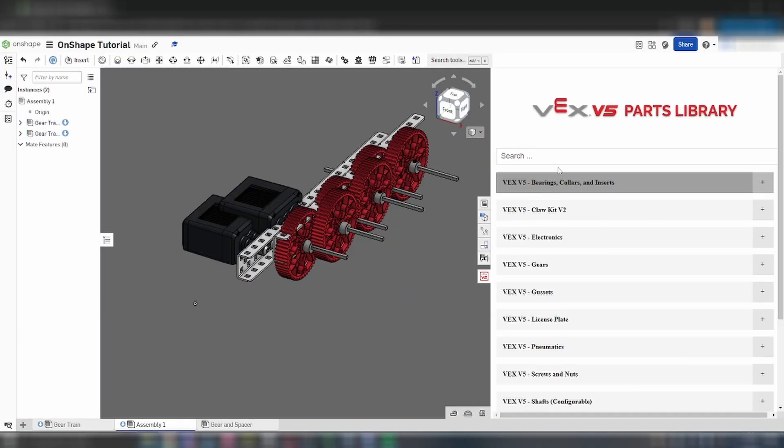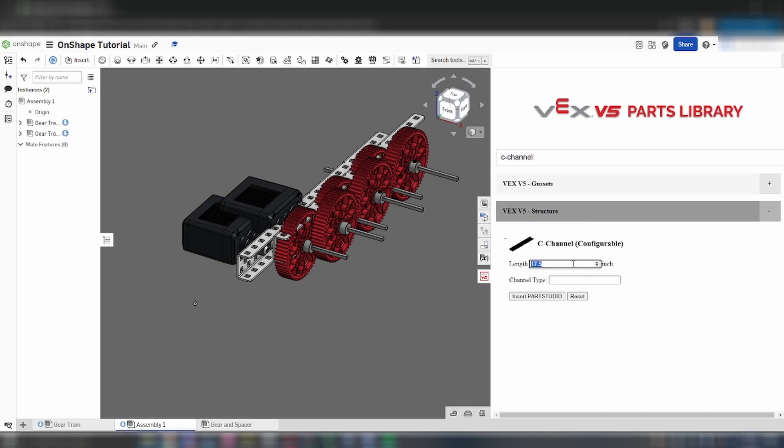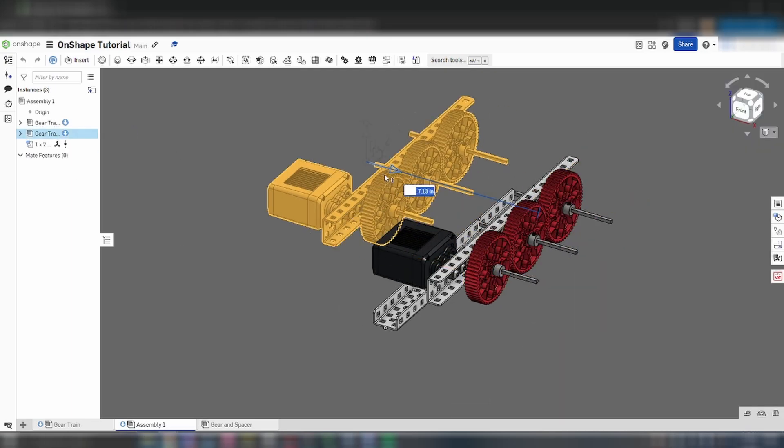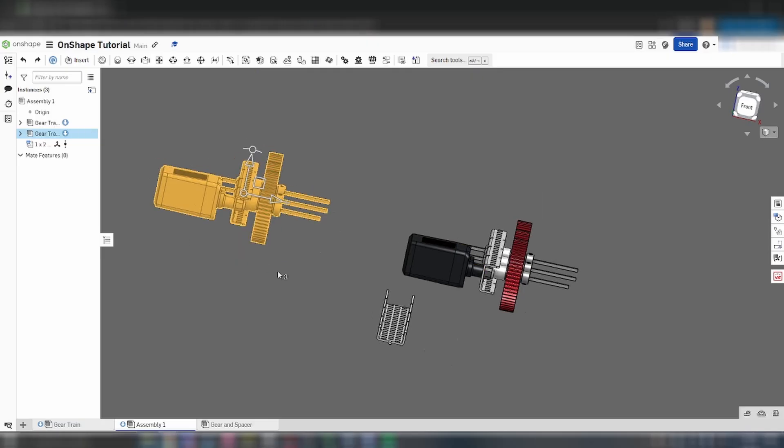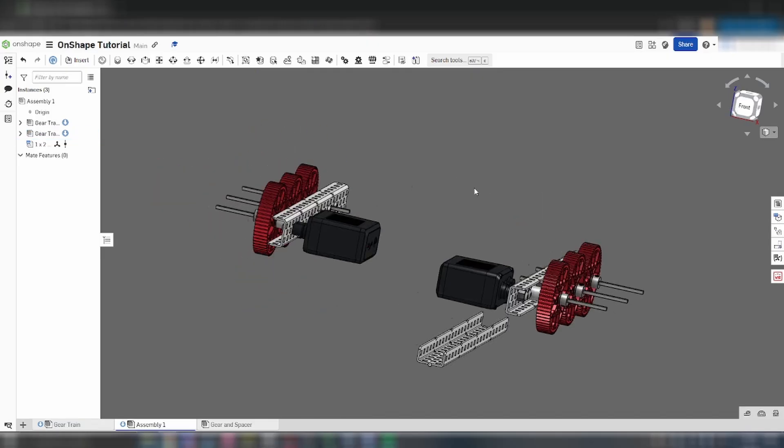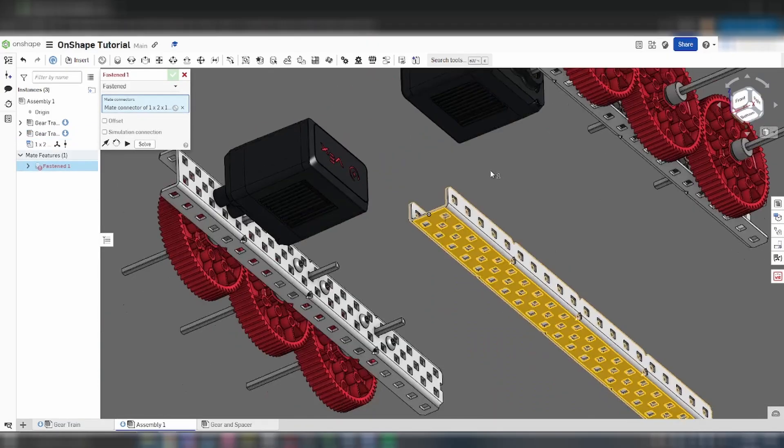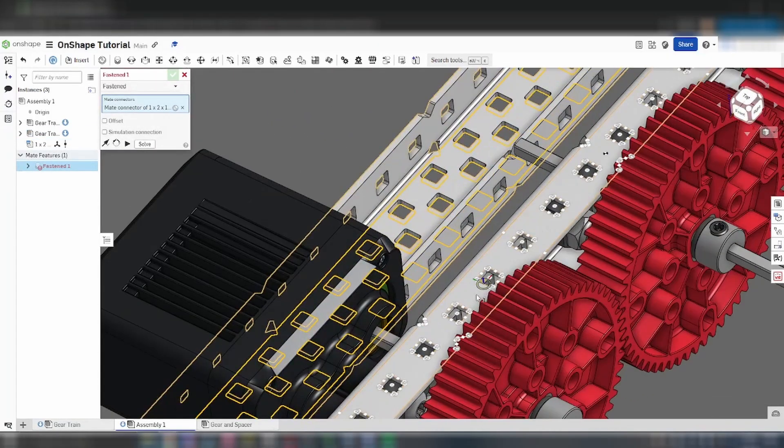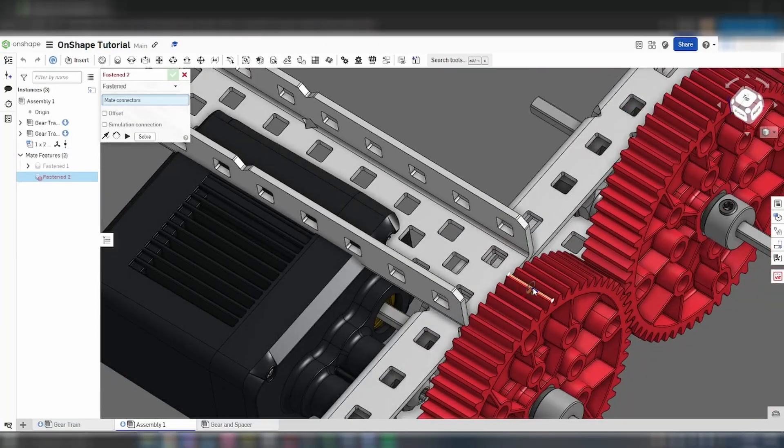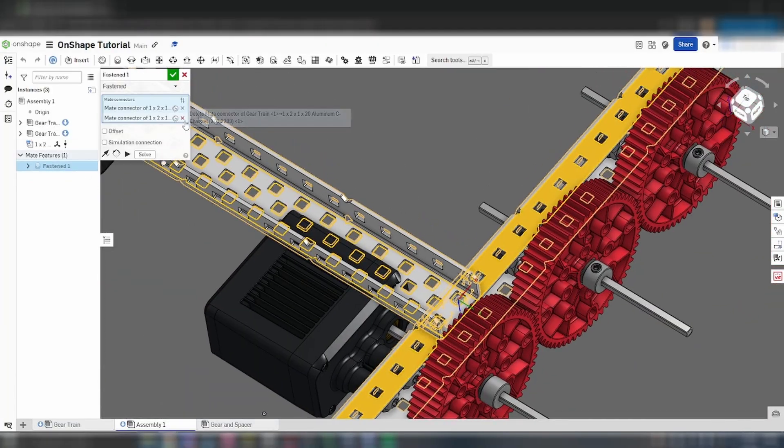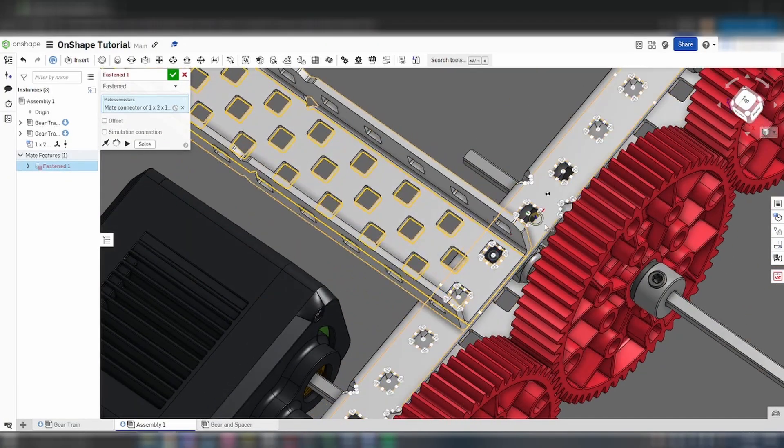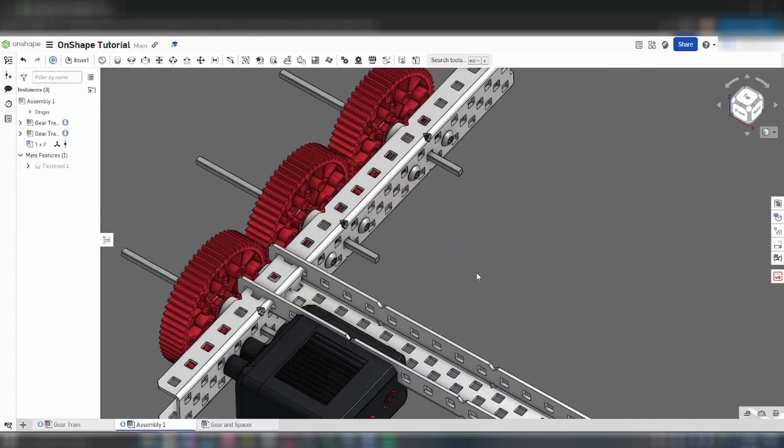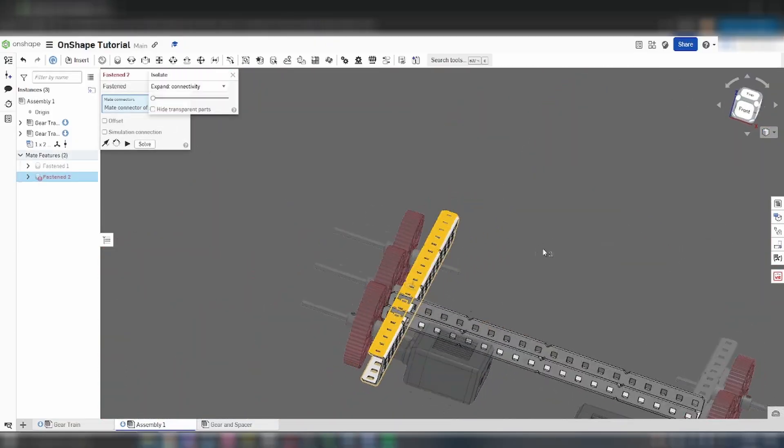Insert two copies of the gear train assembly, along with another 10 inch 1x2x1 C channel from the parts library. Select one of the gear train assemblies and rotate it 180 degrees so that the motors are facing into each other. Mate the C channel to the top of the gear train so that it spans behind the motor, and mate the second gear train to that C channel. If you want, you can add screws and nuts to this, but I will sometimes skip those for the sake of time.